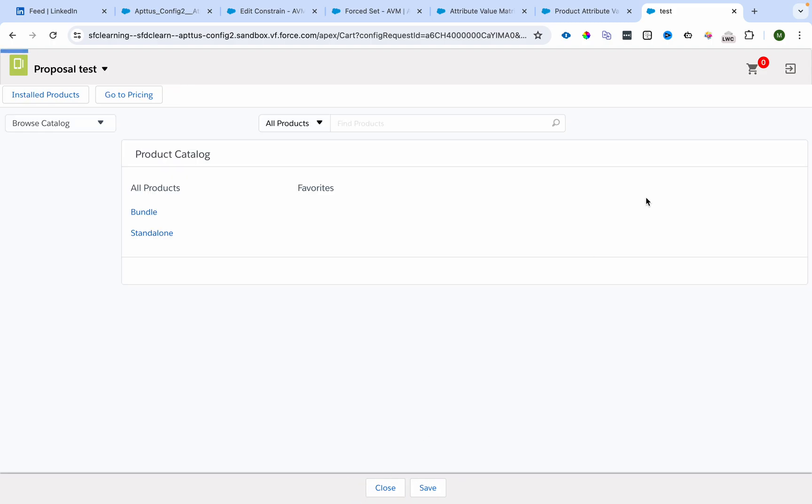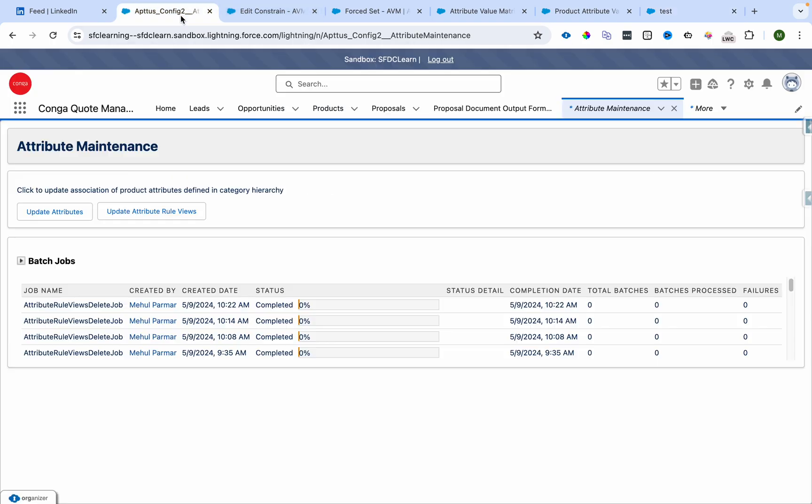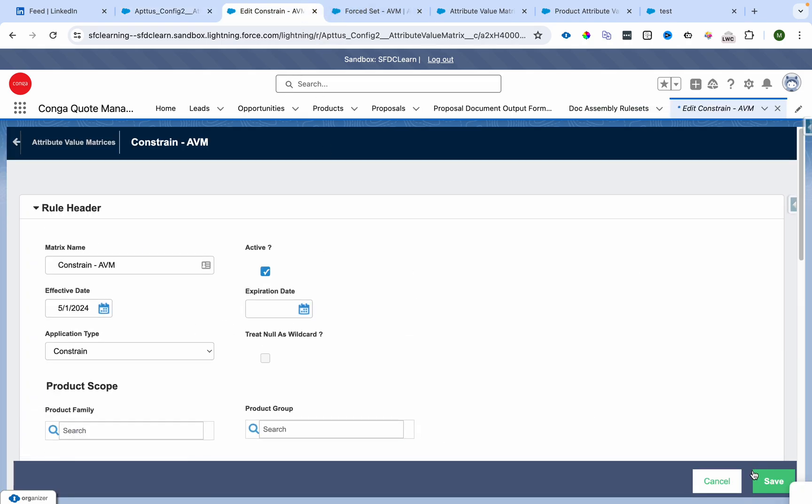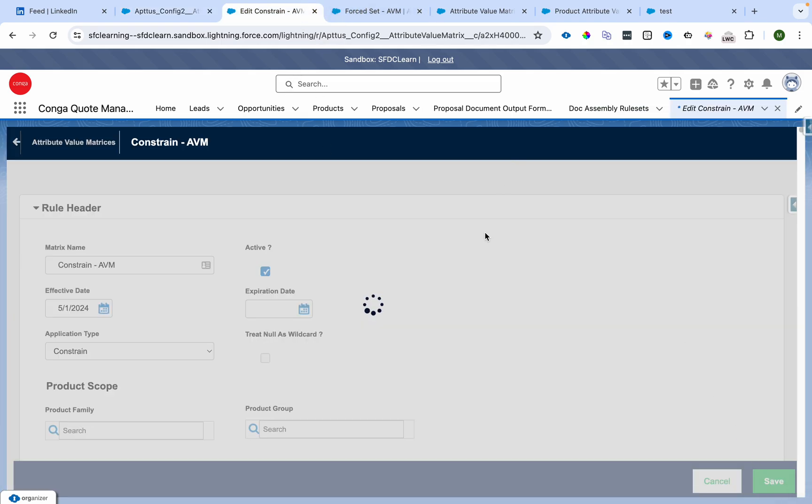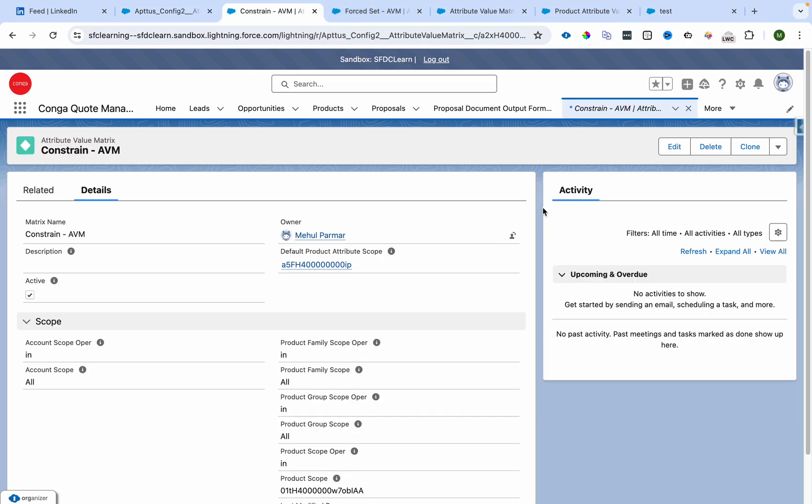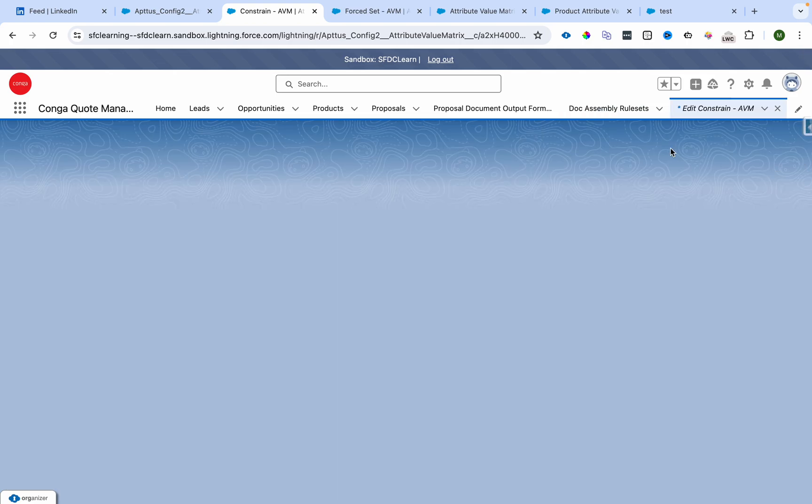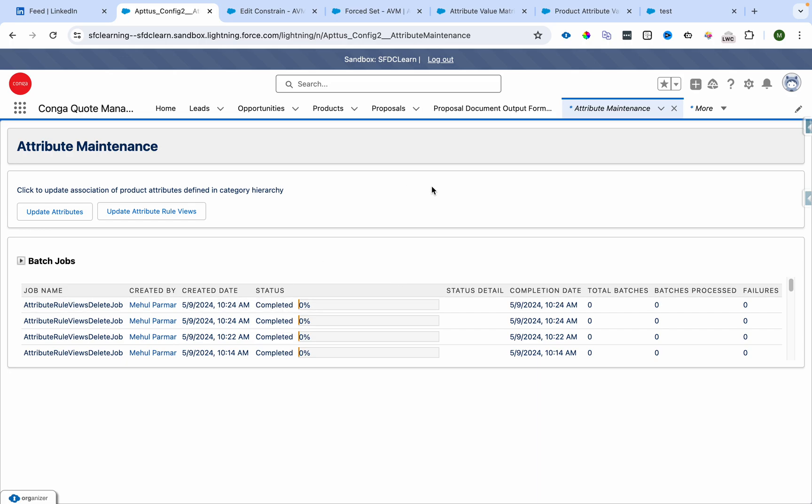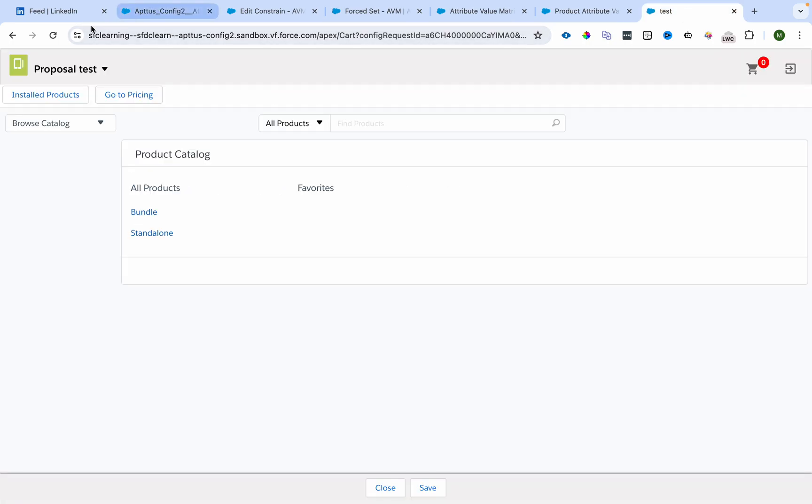I'll remove this. I'll go to maintenance and click maintenance. I believe I haven't saved it, so I'll save it and reopen. When we do it on the cart or configuration screen, I'll prepare it. It got completed. I'll refresh the page.